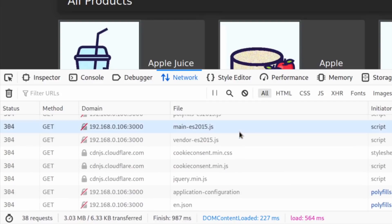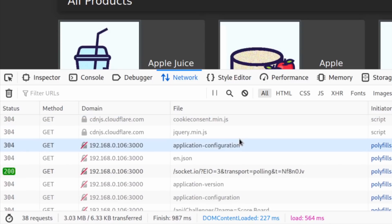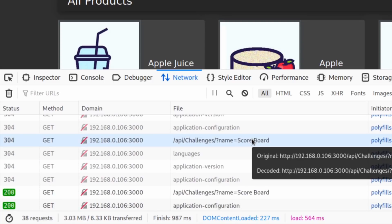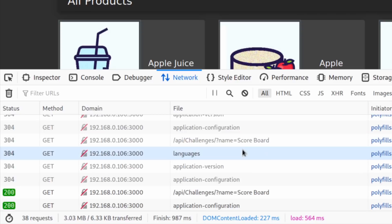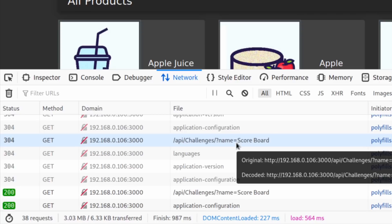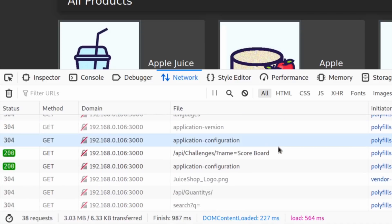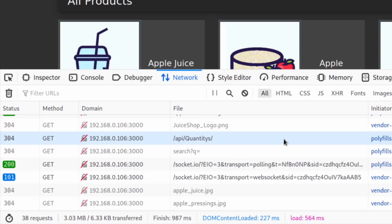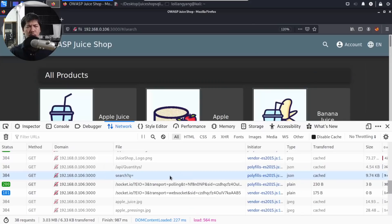If I scroll down, you can see we have different kind of files that got downloaded - main-es 2015.js JavaScript and so on. We have API slash challenges, so API stands for Application Programming Interfaces. We're going to be able to interact with them. And if I scroll down further, we have API quantities and we have search.